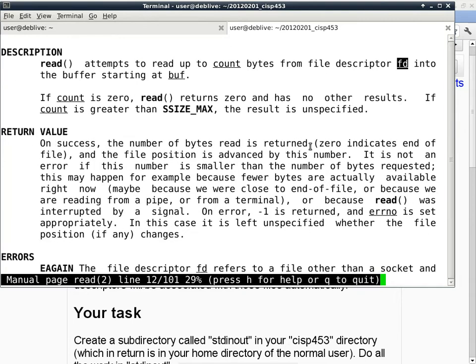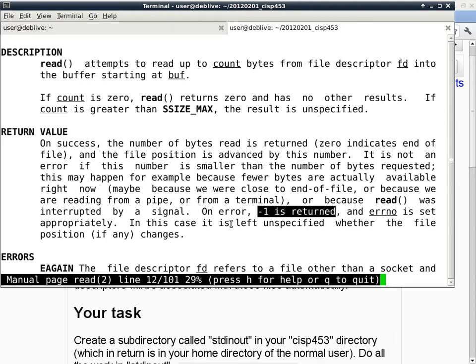On success, the number of bytes read is returned; zero indicates end of file, and the file position is advanced by this number. If you tell read to read 10 bytes but there are only 5 bytes available, it will return 5 — it's not an error if the number is smaller than what was requested. Read can also be interrupted by a signal. On error, negative 1 is returned. Technically your program should check for negative 1, but my test script is not going to create an erroneous condition. We'll talk about errno and other error reporting later in this class.